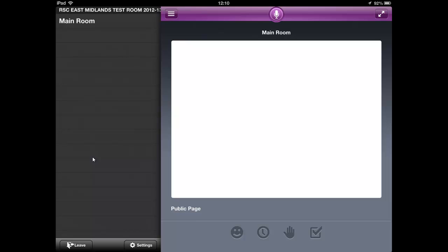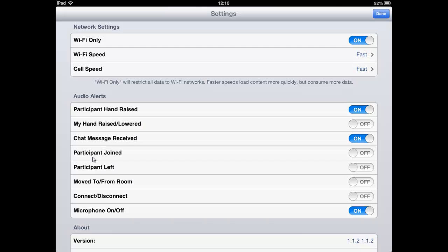In settings, the main thing you can change are audio alerts. These can be quite handy or in some cases quite irritating. I would leave it up to you to find your tolerance level.